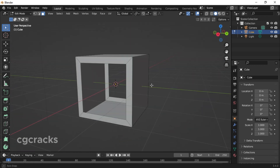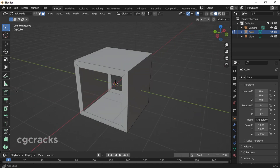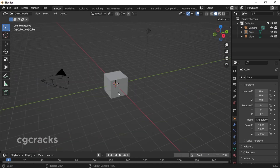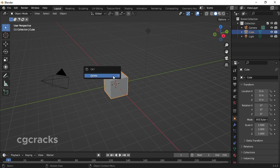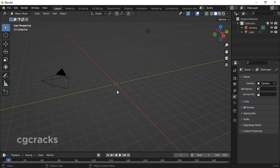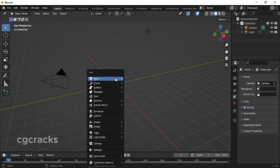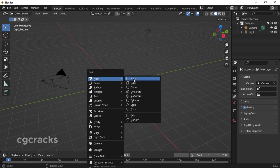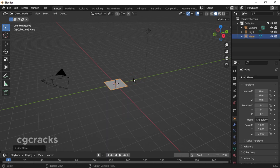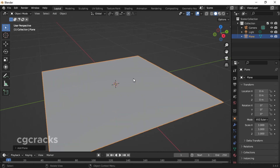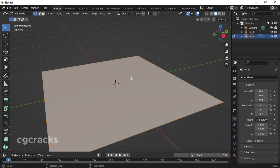That's how to cut holes in objects using the first method. For the next method, select your cube, press X and delete it. Then press Shift+A, select Mesh, and add a cylinder. Zoom in a little bit, then press Tab to switch to edit mode.